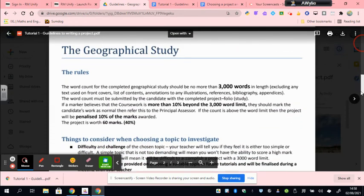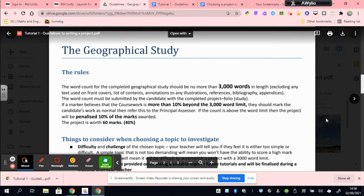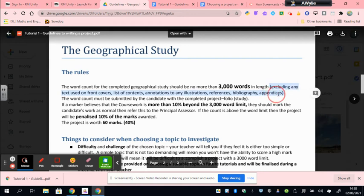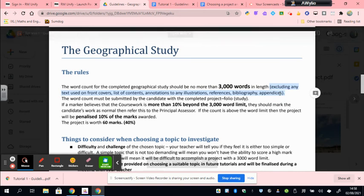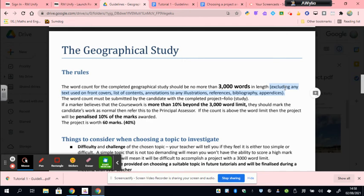Now let's have a little look at the most important rule. The most important rule is that your project should be no more than 3,000 words in length. The actual word length does not include a range of things which you can see outlined here, and you'll be given a jotter in which to take all notes for the Advanced Higher project.